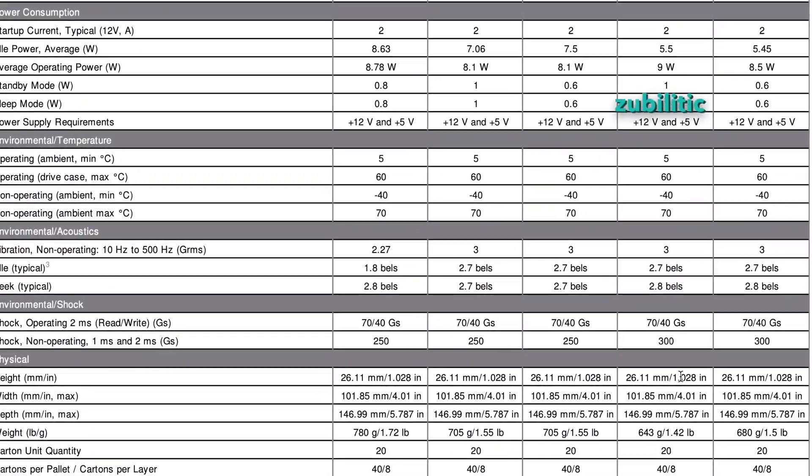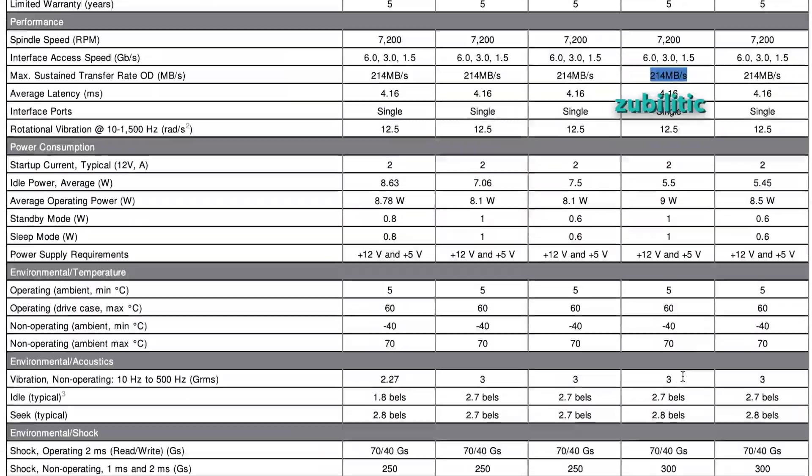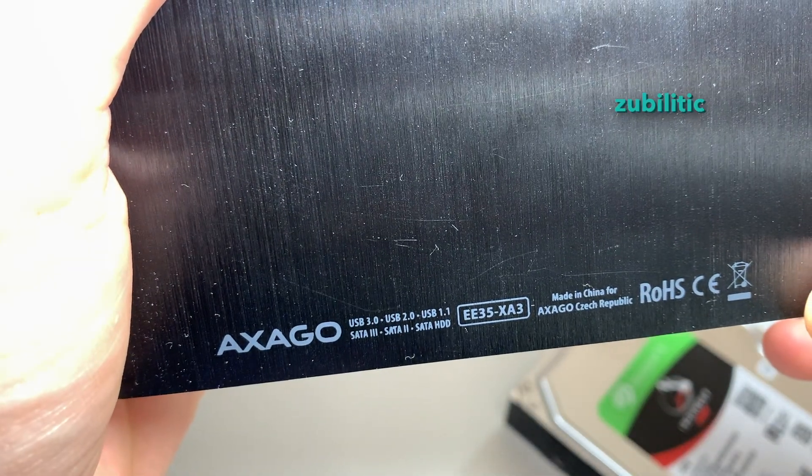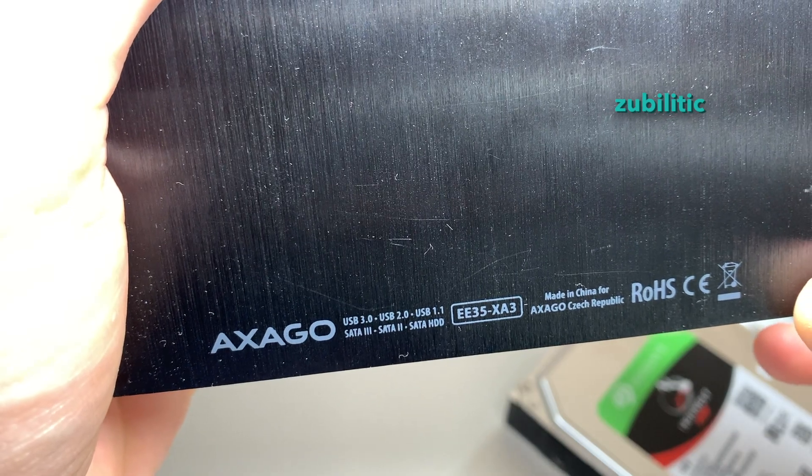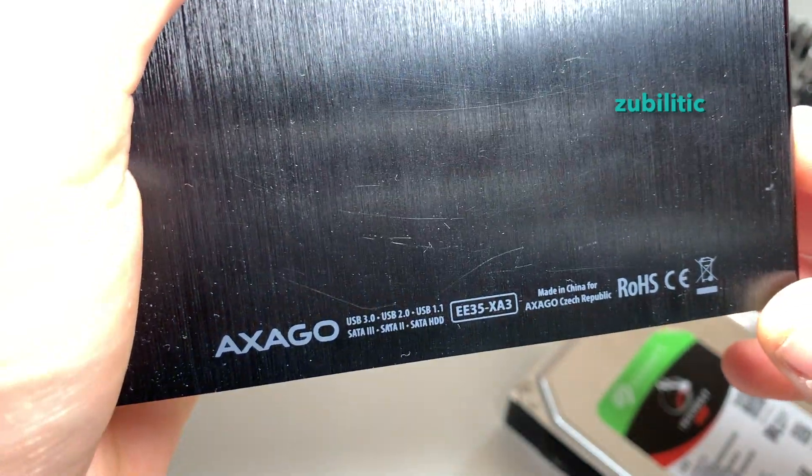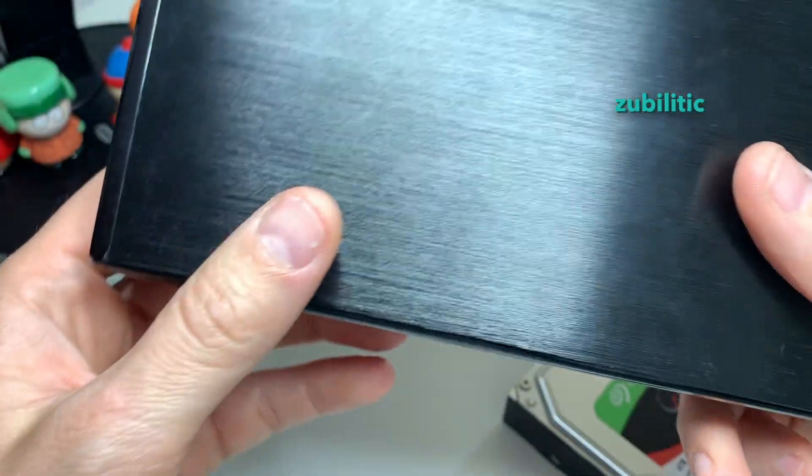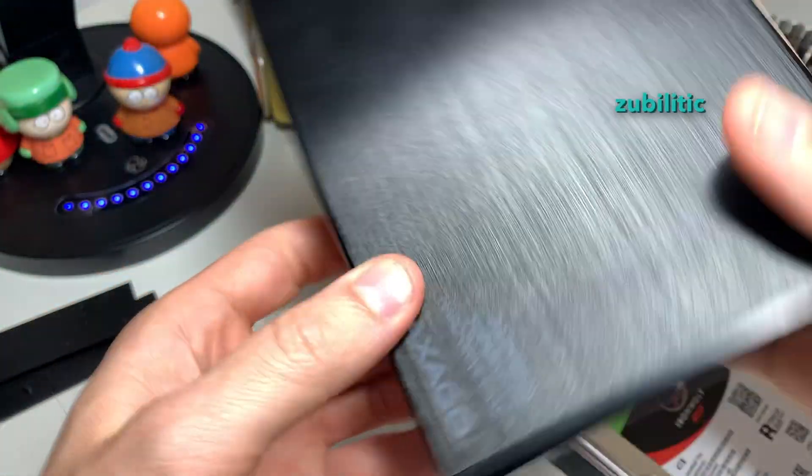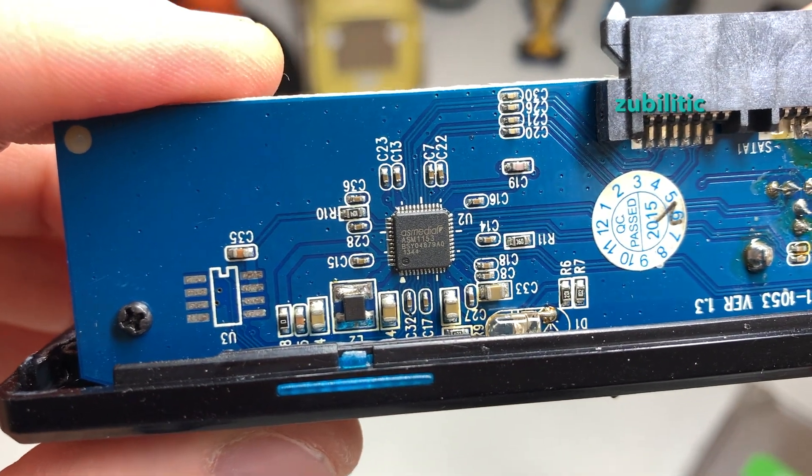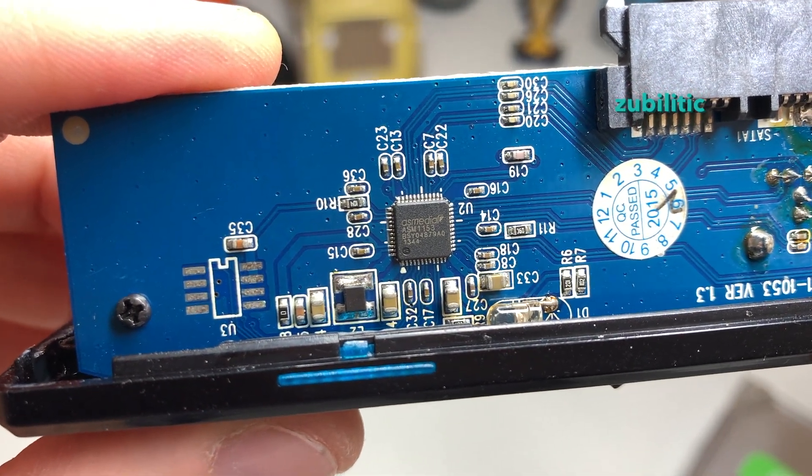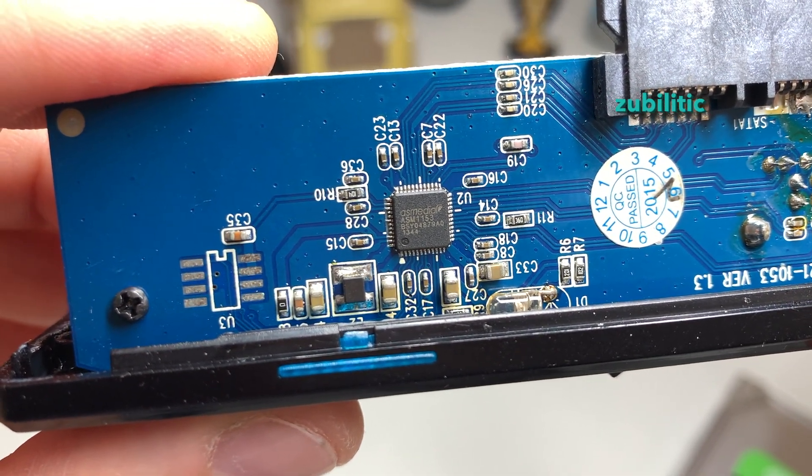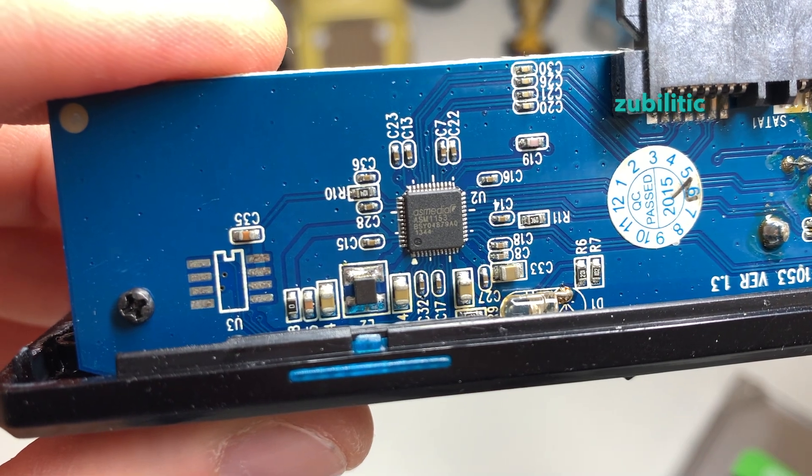Hexagon EE35x83, which is an old model. If you are curious, this one is with chipset SM1153.